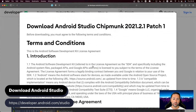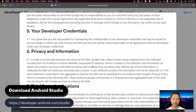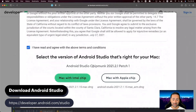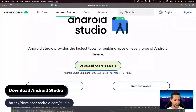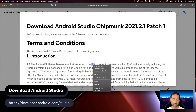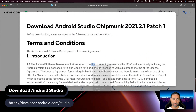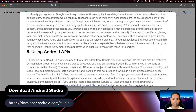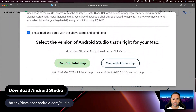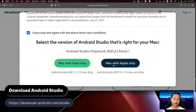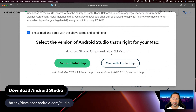If you press on this button, you read the terms and conditions, and at the bottom of the screen you'll be presented with the option to download Android Studio for a Macintosh with an Intel chip and a Macintosh with an Apple chip.